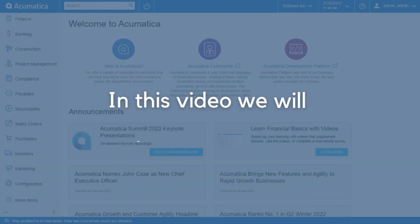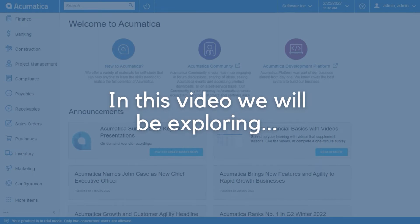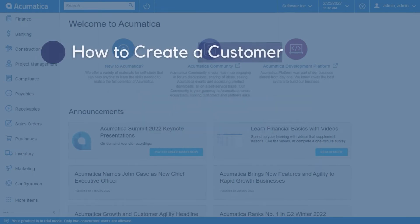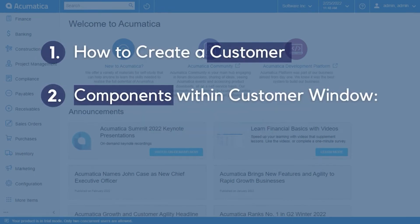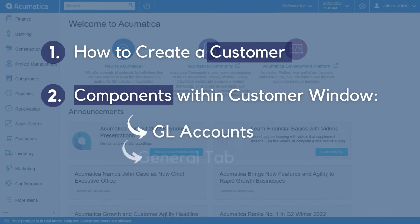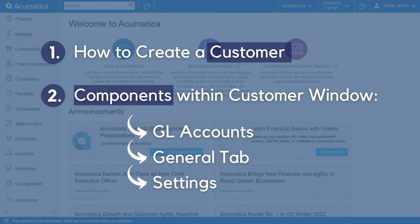In today's video, we'll be exploring how to create a customer and we'll explore all the components inside the customer window such as GL accounts, the general tab, and all the settings related to how to create a customer.